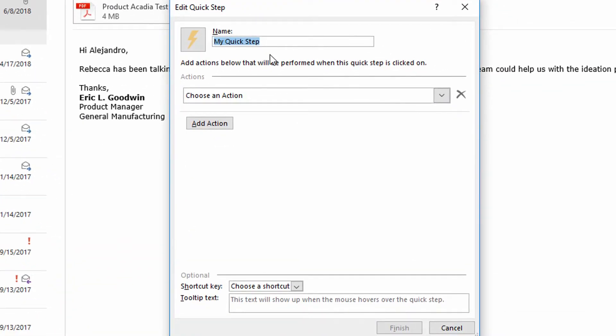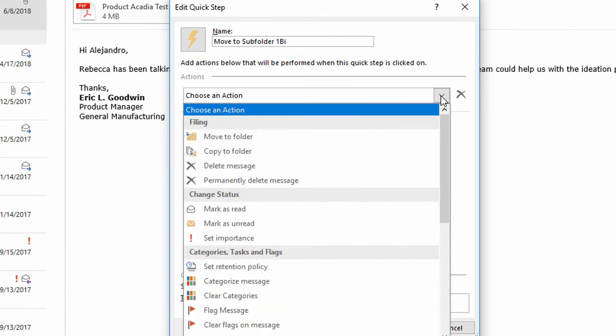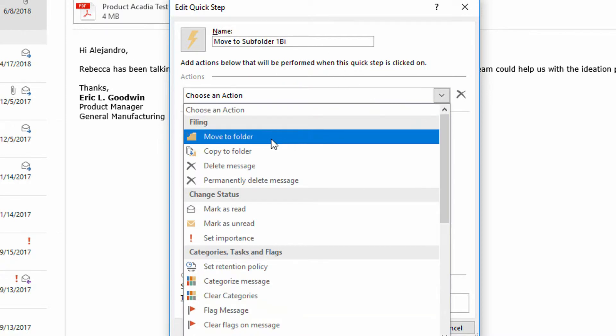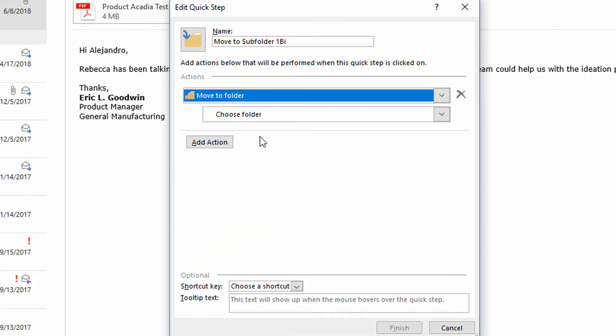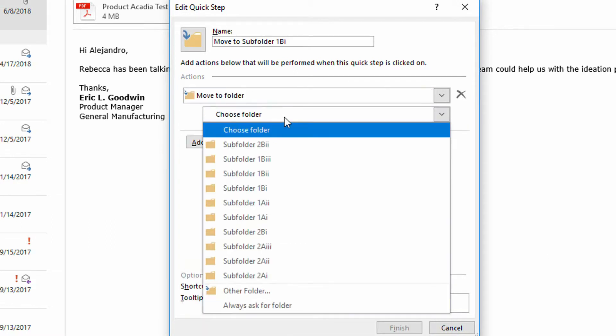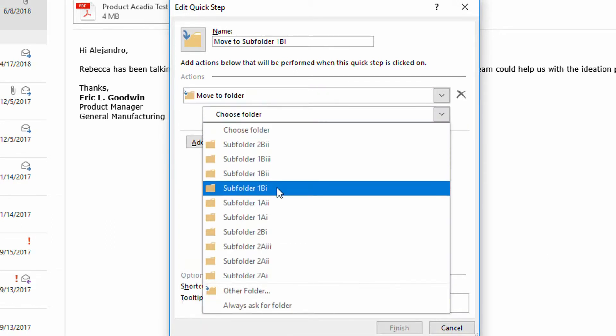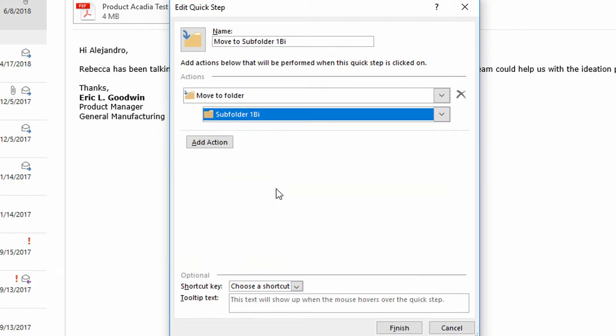So let's say it's move to subfolder one B one. So one B one is the most important subfolder right now. I click on the choose an action dropdown menu, I choose move to a folder, and I specify the folder of one B one as the place I want that to move to.